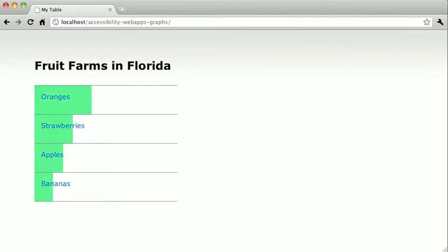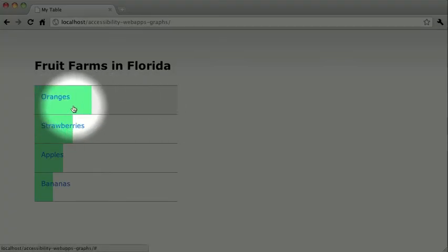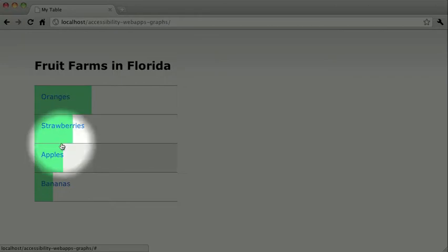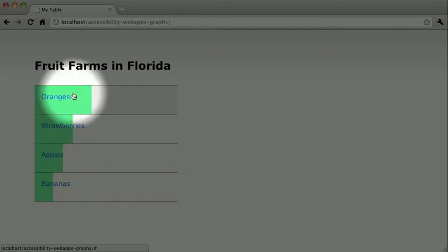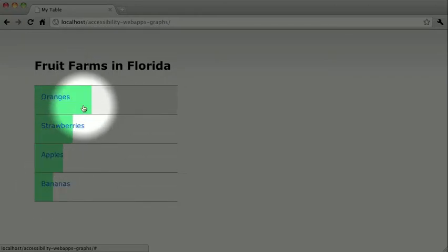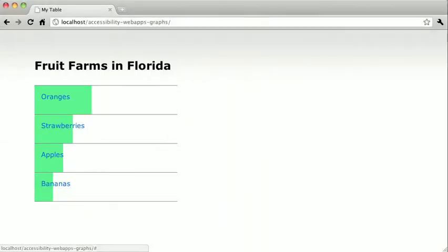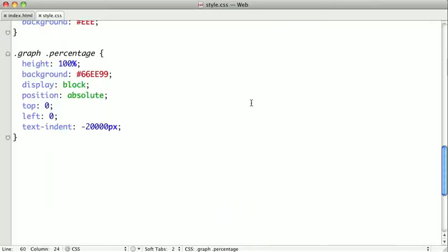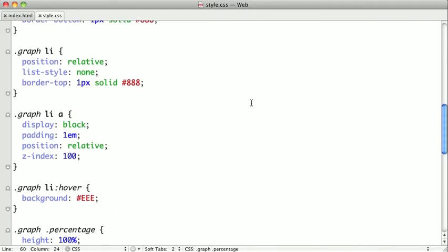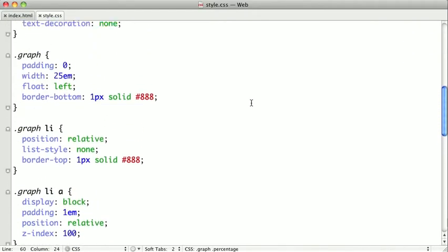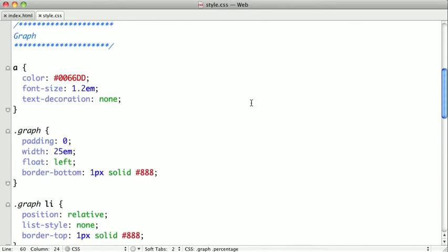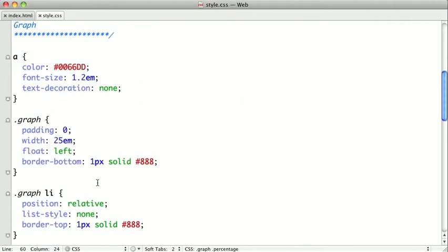So let's go ahead and refresh. And there you can see our percentages are now gone, and we now have these really nice bars. Now if we switch back to our text editor for just a second, and we go ahead and widen our graph from 25ms to 50ms...